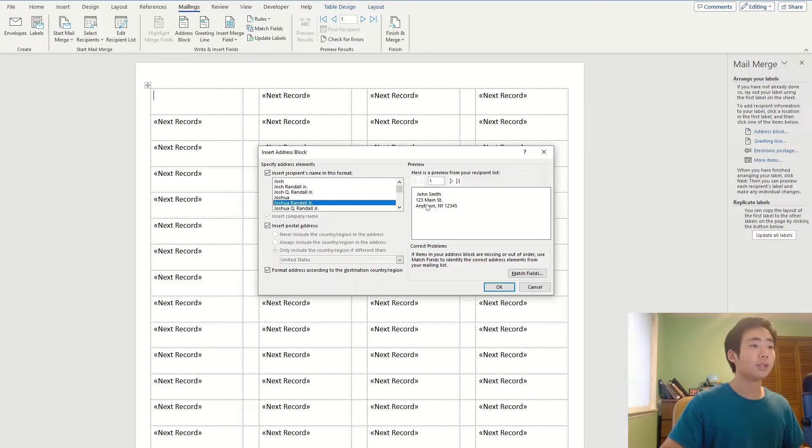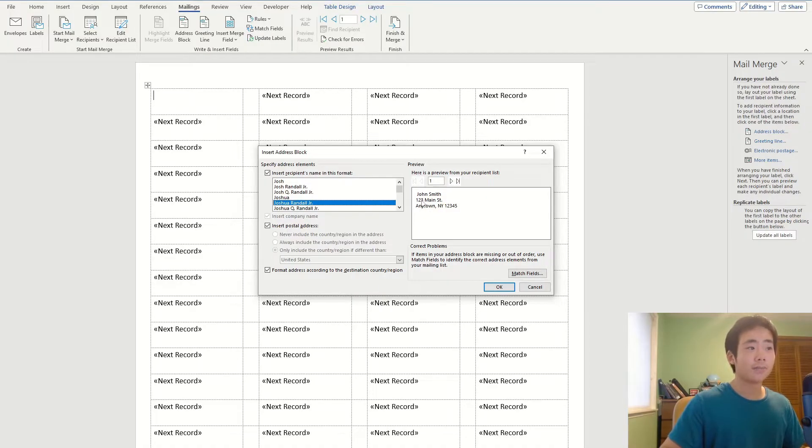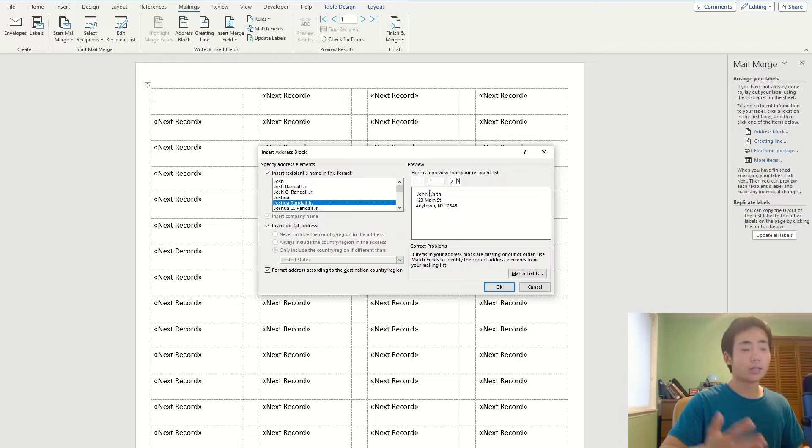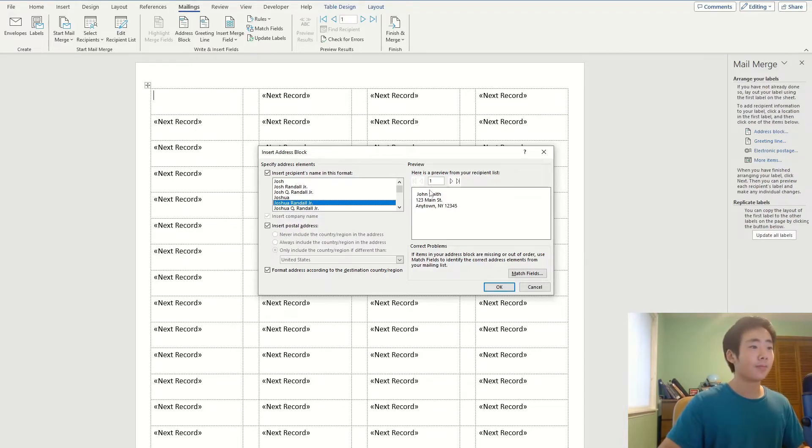And this is going to show me a preview of what the address looks like. And so this looks pretty good, so I'm going to leave it as is and I'm going to click on OK.